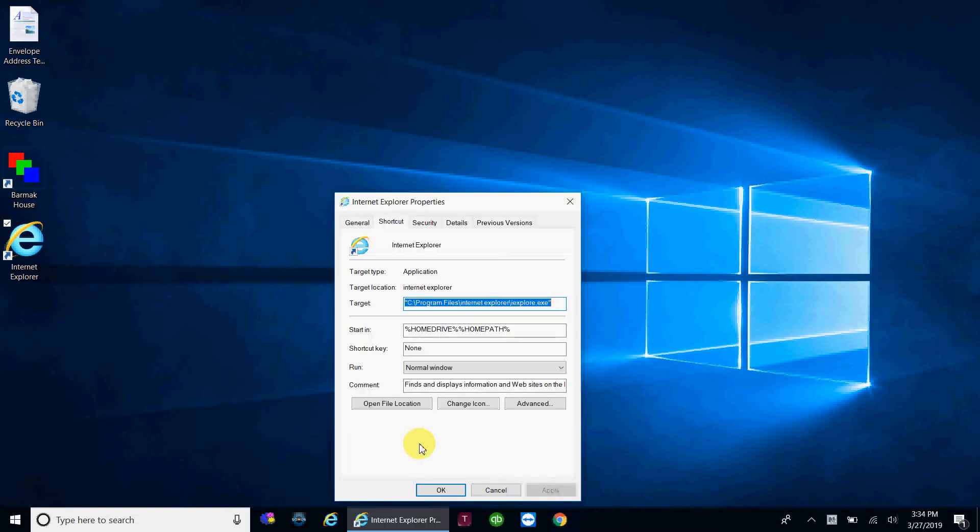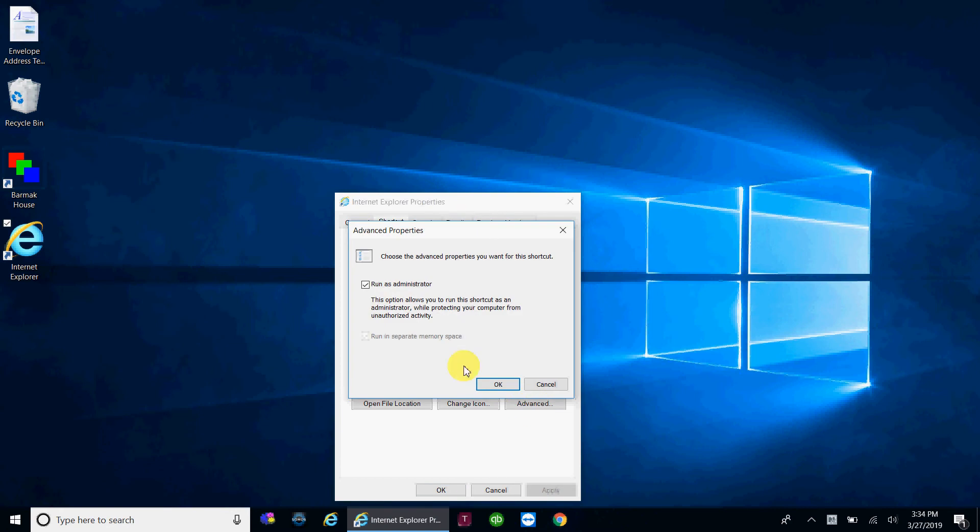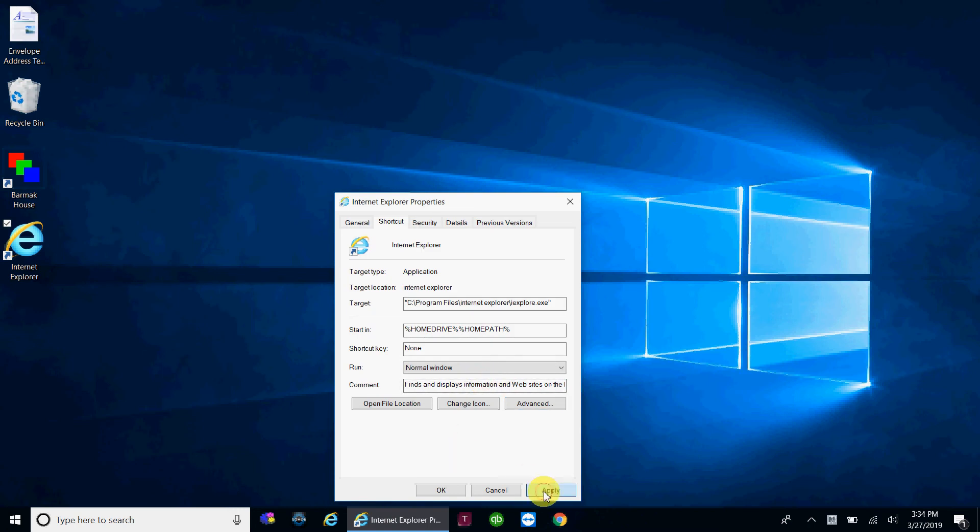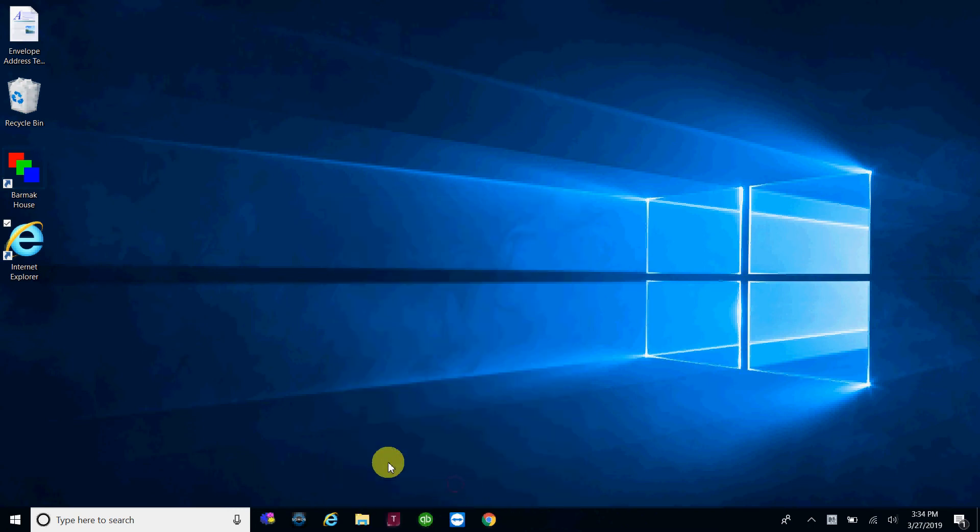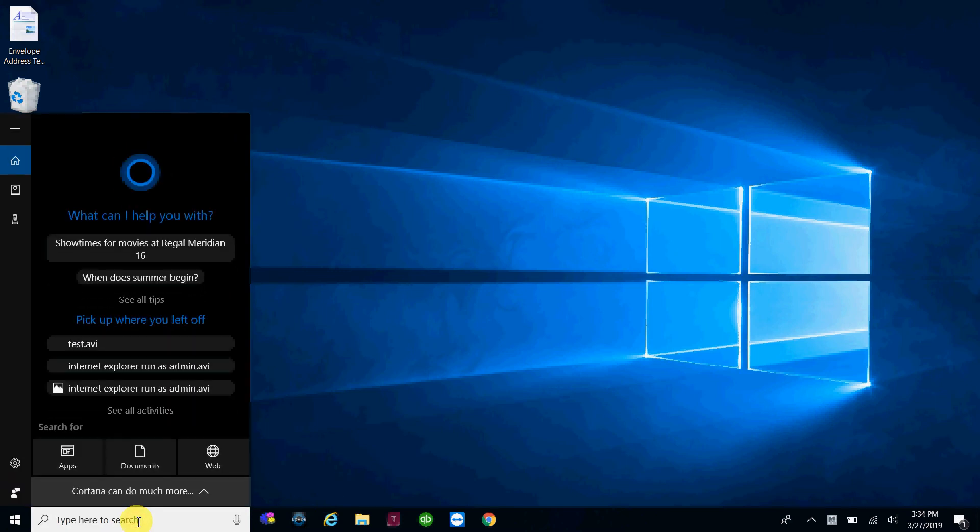and then this is that same menu you had before. Click advanced, check off run as administrator, and click OK, click apply, click OK. So that's the taskbar version, and last the start menu version.